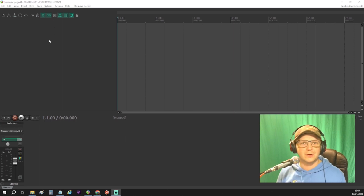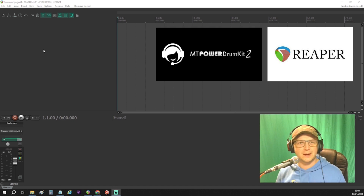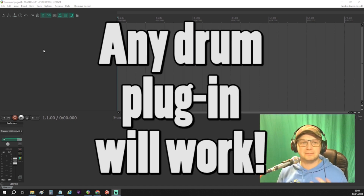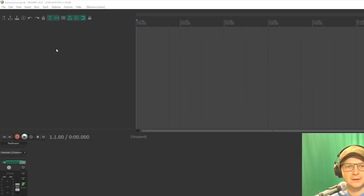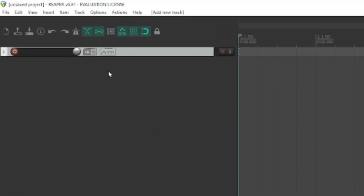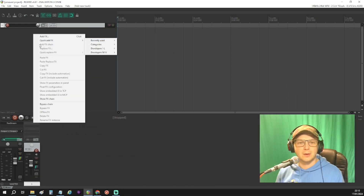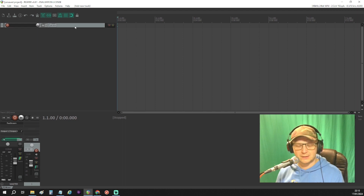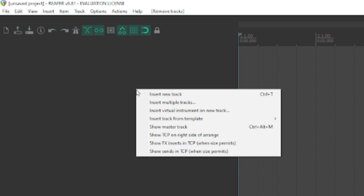Looking at the DAW here, I've got a new session with Reaper. I'm going to be using MT Drummer, but this will basically work with any VST drum — Easy Drummer, Superior, whatever. Normally you would double-click up here to set up a new track and then add your instrument in there, but we're going to do that a slightly different way, so I'm going to remove that track. Now I'm going to right-click and select 'Insert virtual instrument on new track.'